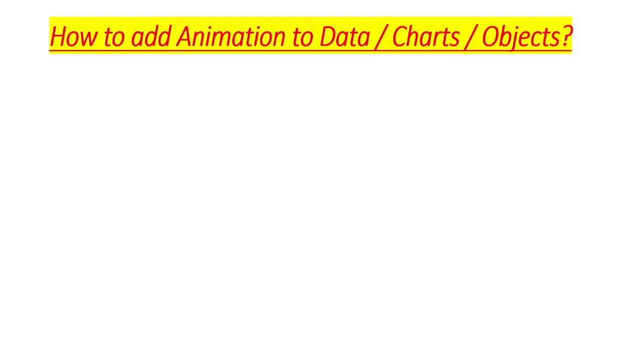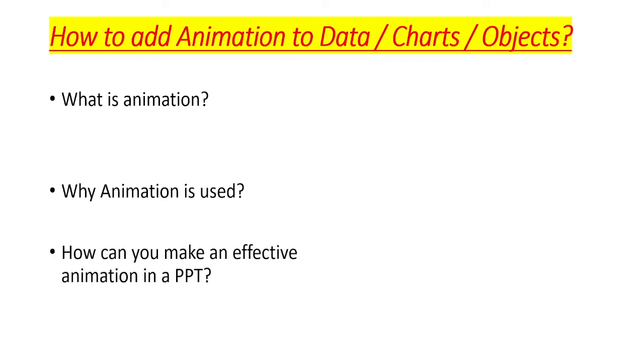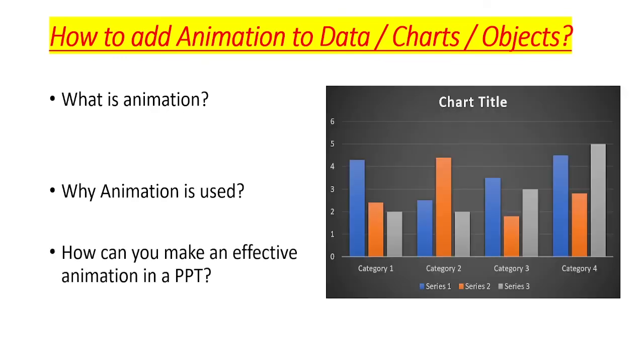Once you press enter, the first point appears. Press enter again, the second point appears. And if you have observed now, these bullet points are appearing as per the effects that we have given. Click enter again. So this is how you can animate your text or points or the chart that you put in your PowerPoint presentation slide.